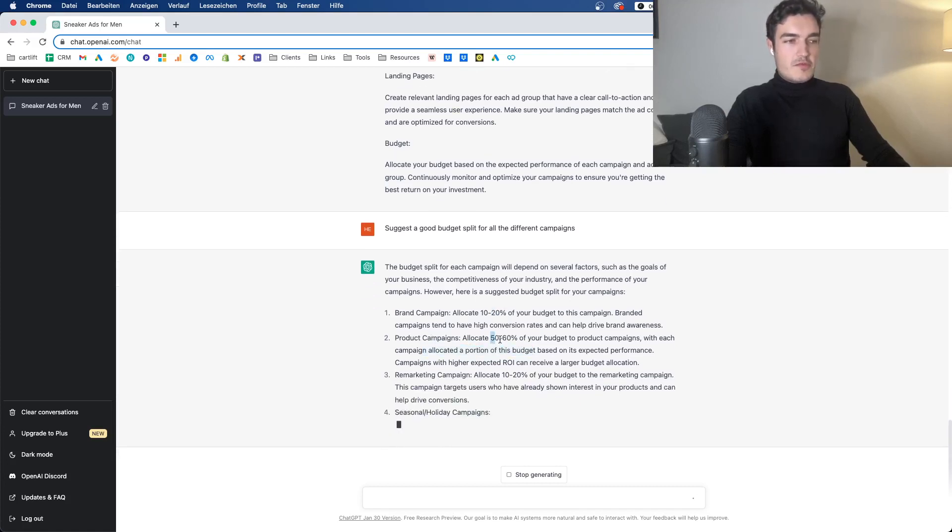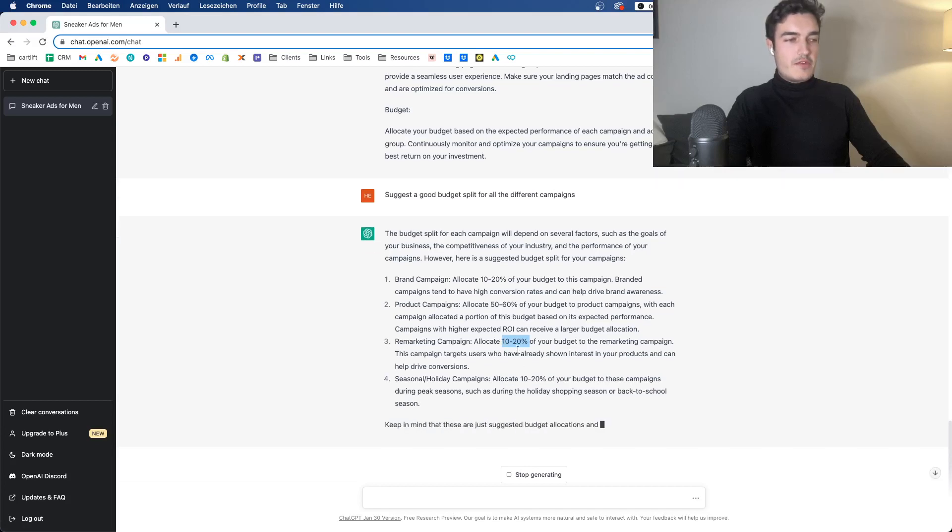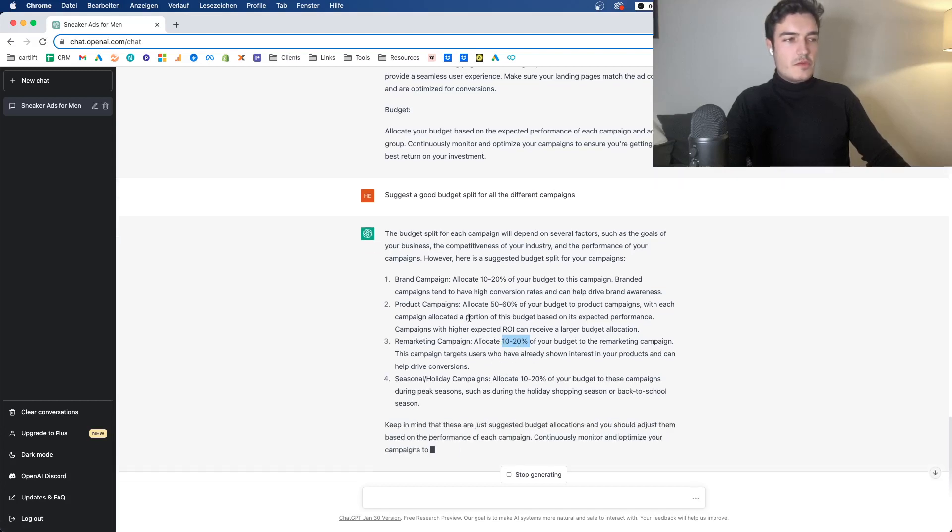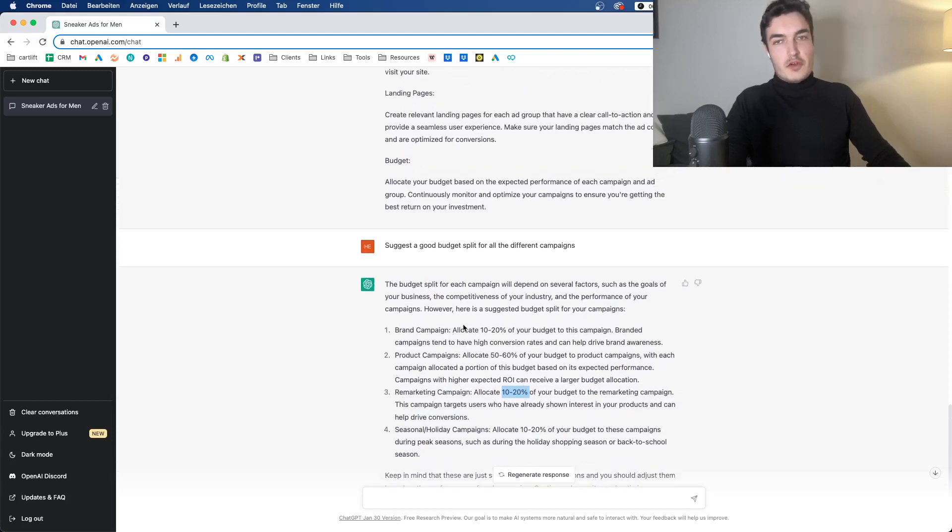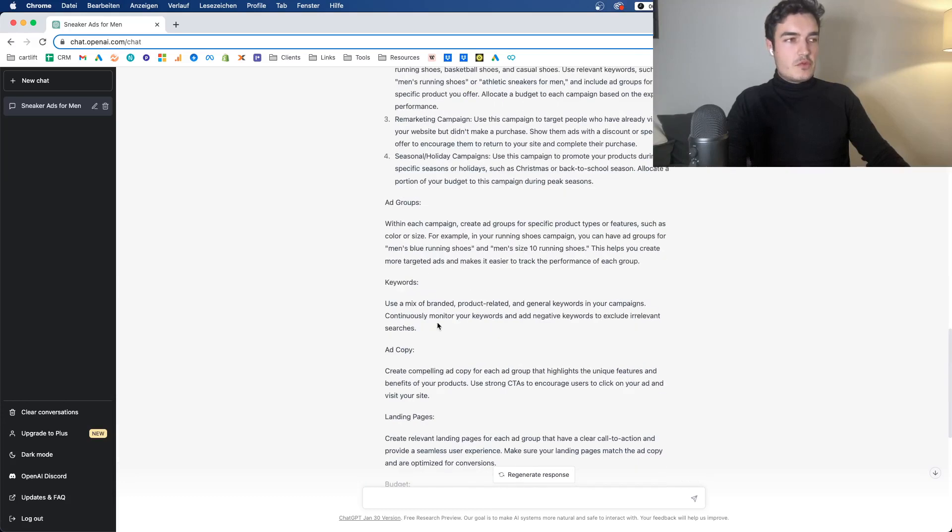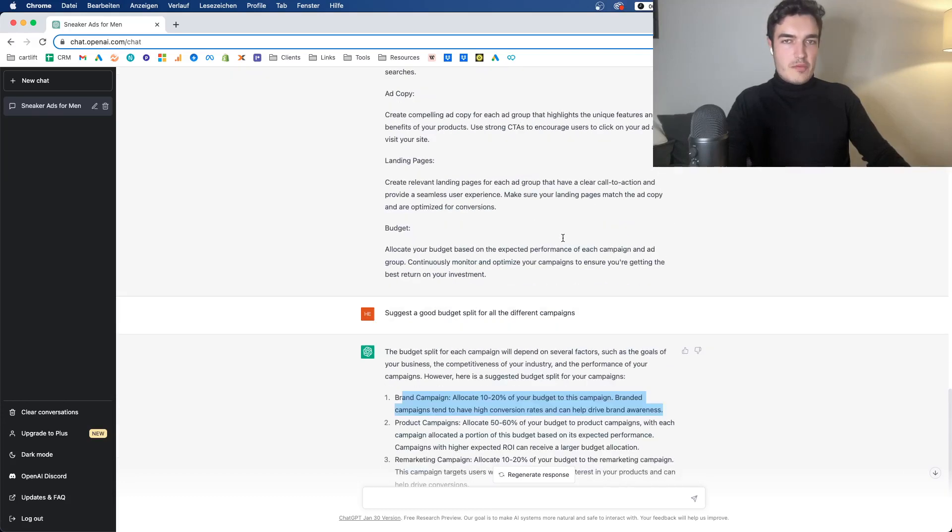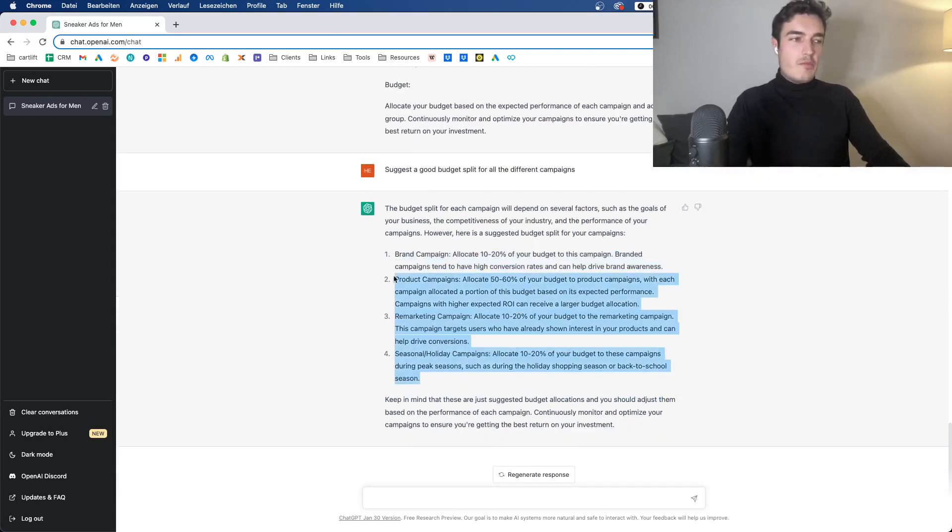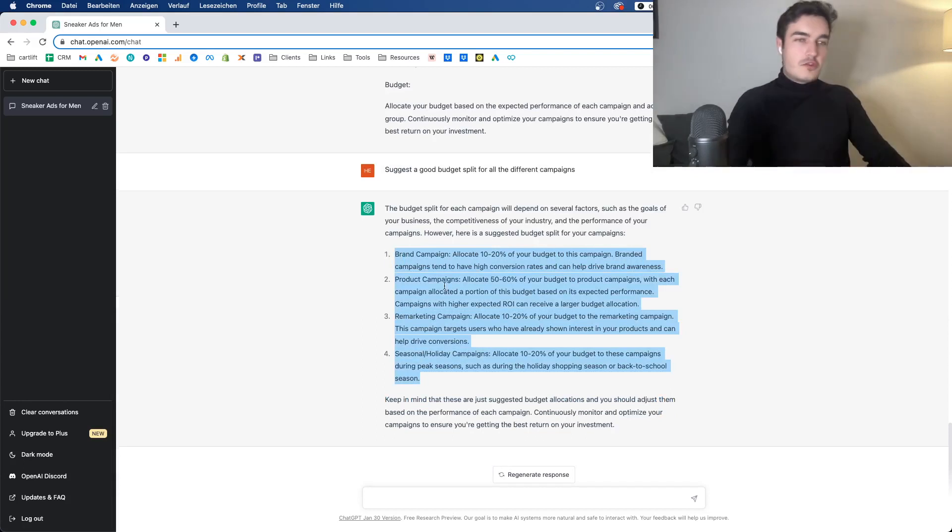It shouldn't necessarily spend more than that, except for special cases. Product campaigns, though, seems pretty much right. Remarketing is again a bit too high or quite a bit too high, I would say. Also, there is the classical typical search really lacking, unless ChatGPT thinks that the brand campaign could also be fueled with non-branded keywords. So if you, for example, resell other brands, but all in all that's a somewhat decent split, even though I certainly wouldn't copy it just like that.